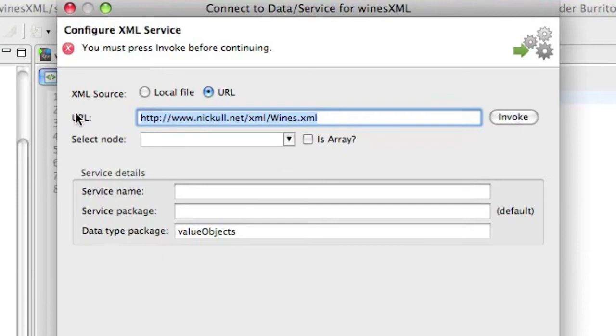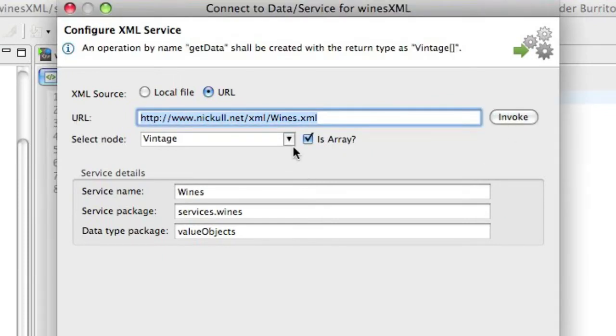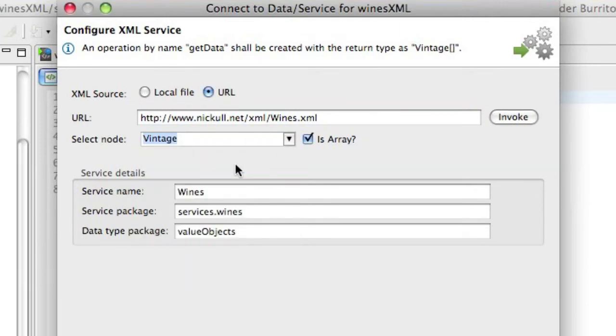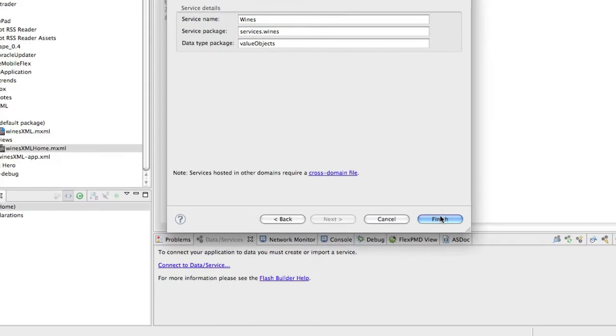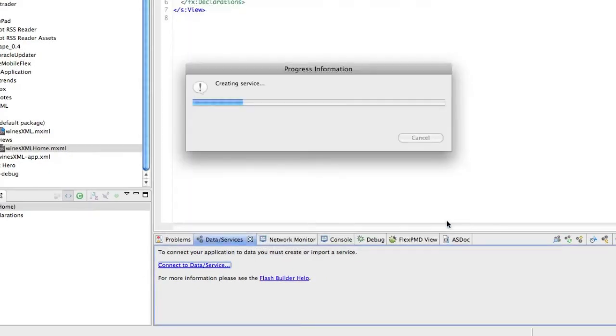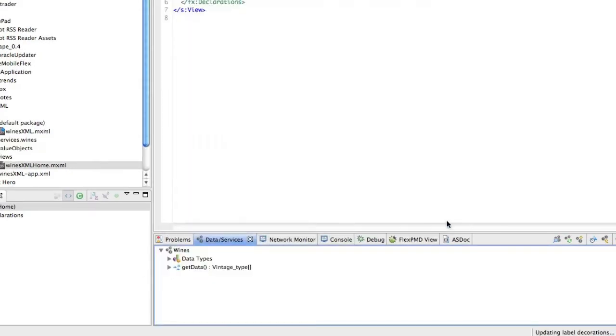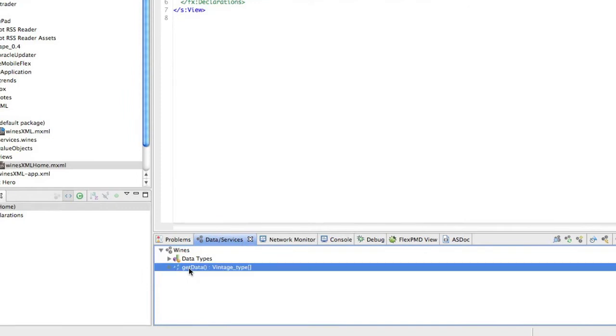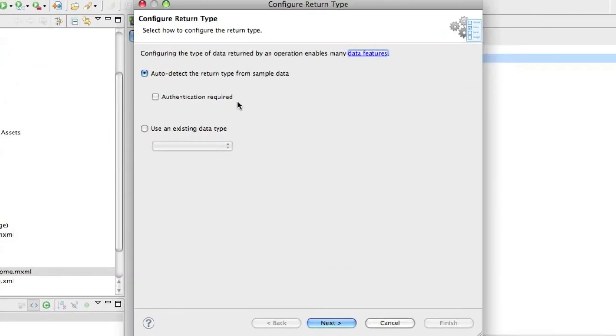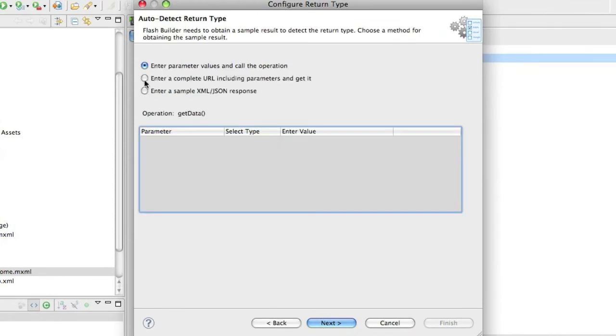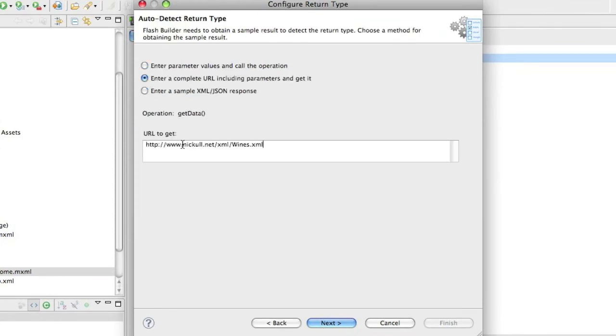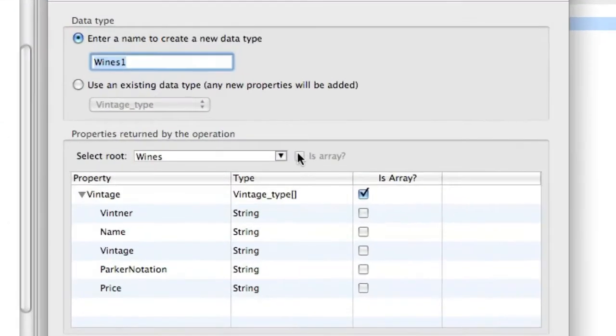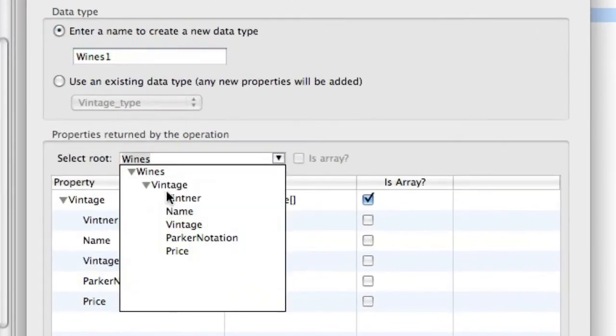And this will go out and I'll invoke this and it returns an array of objects. So I'm going to take the Vintage node and this will return an array that contains several subsections of it. So we've created the XML service. The next thing I'm going to do is configure the return type for this. Now again, I'm going to have to put in the URL to get. And this will go out and come back and ask me which context root I want. So in this case, wines was the root element of the XML. Vintage is the second one. So I'm going to choose Vintage.